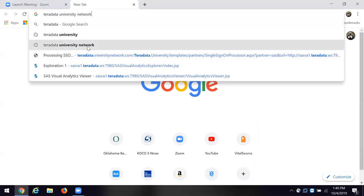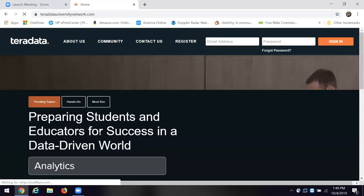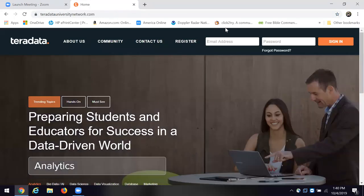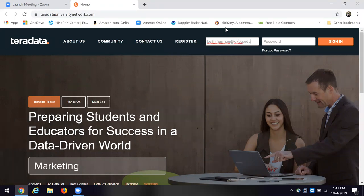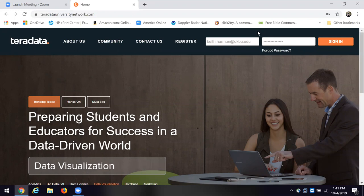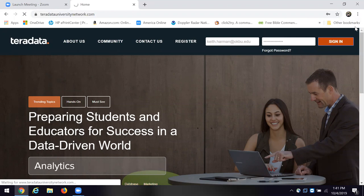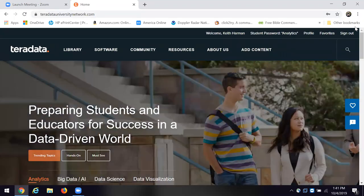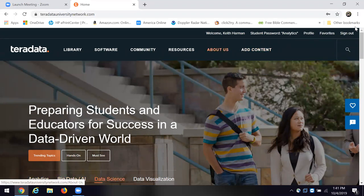I'm going to go to Teradata University myself. Teradata University Network. I'll enter my email address and the password. I'll sign in. Sometimes it's a little bit slow. A lot of people use this. It's a fantastic free resource.